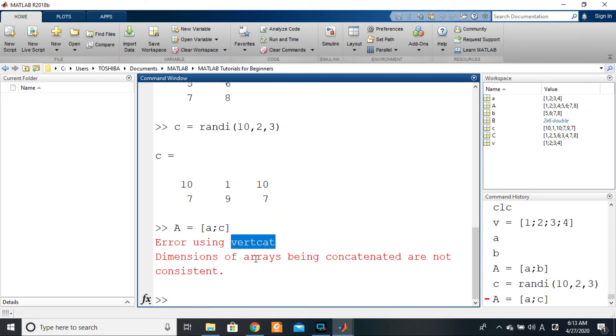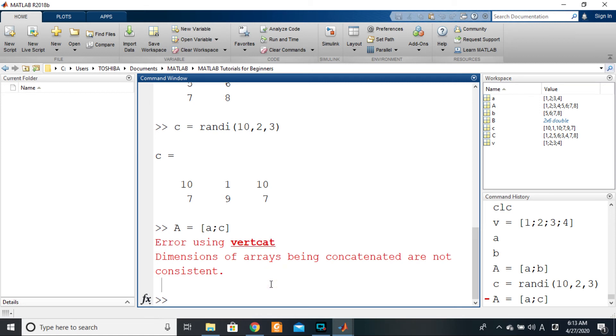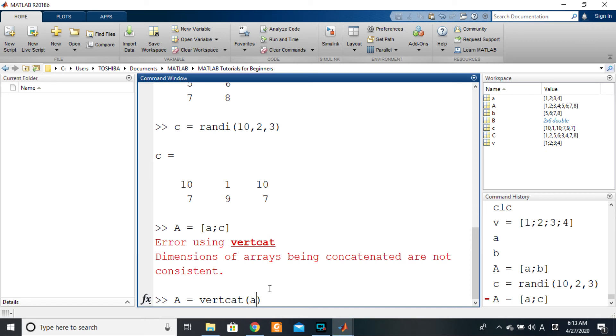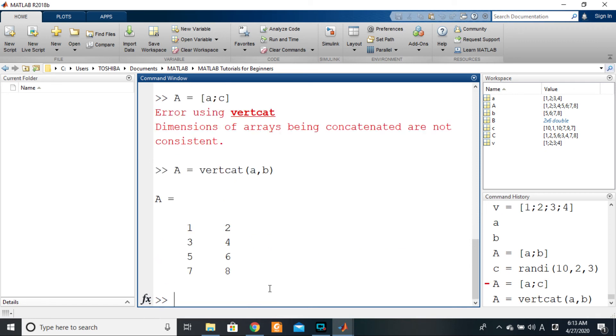So having said that, are you seeing this function right here? Vertical concatenation is just like horizontal concatenation that we saw before. It's another way of doing vertical concatenation of matrices. So to use that I will just say A is equal to vertcat, a comma b.